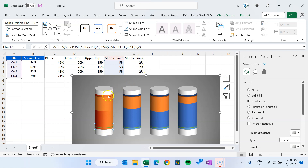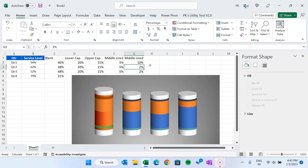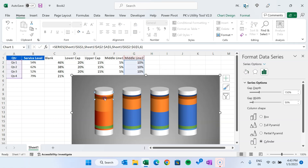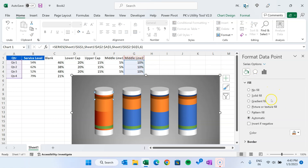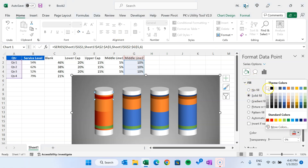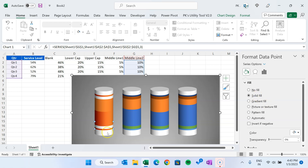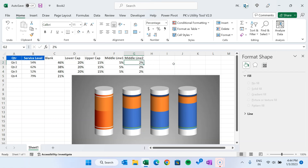Now we have middle line two, which is this small line. For now you can temporarily change the value to 10% so you can select it more easily. Select middle line two — you can see it is selected in the panel — and fill it with solid white color. Similarly, for the green middle line two here, just double-click and apply solid fill with white color. Now you can change the value back to 2% or 3%.